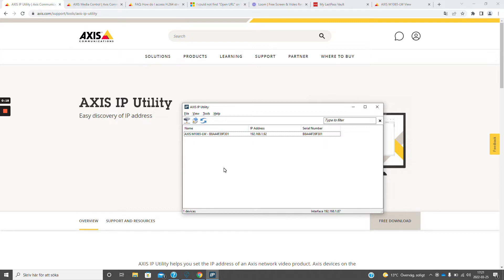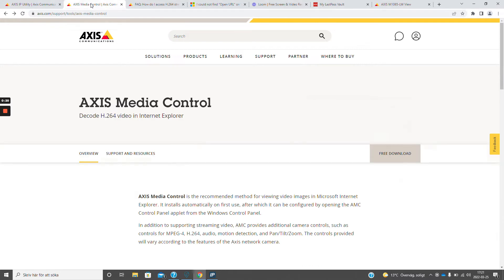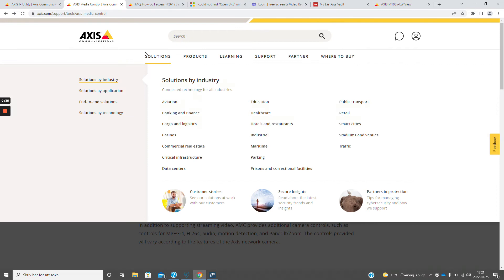Next thing we need to do is have Axis Media Control installed. This will allow Windows Media Player to open the specific protocols that we are going to use for streaming.